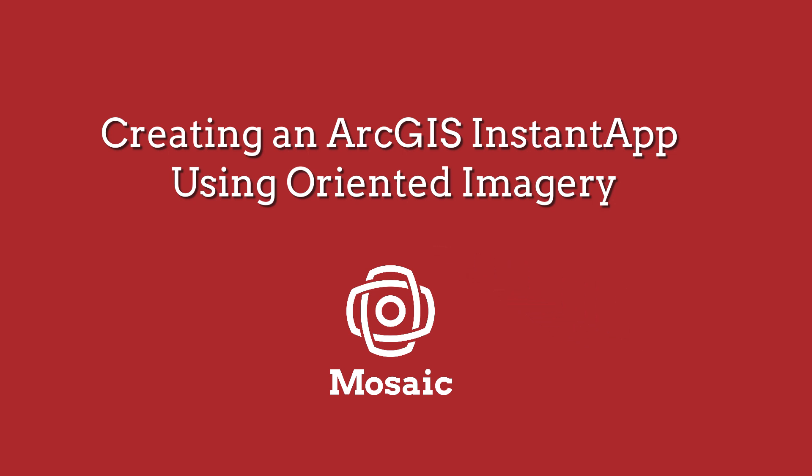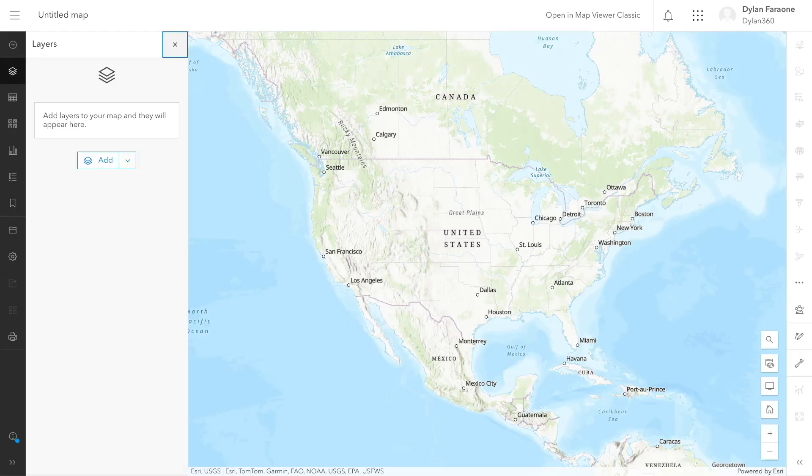We're going to create an ArcGIS Instant App, and to get started we're going to create a map in ArcGIS Online. So we're going to go ahead and get the map set up.